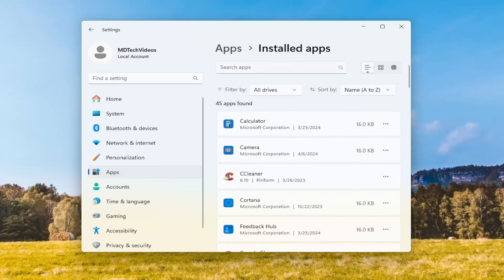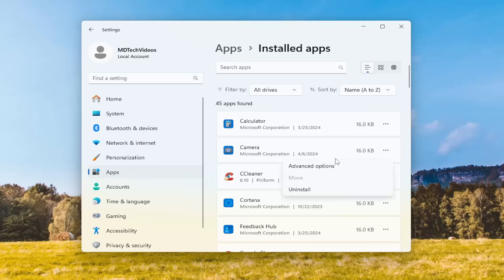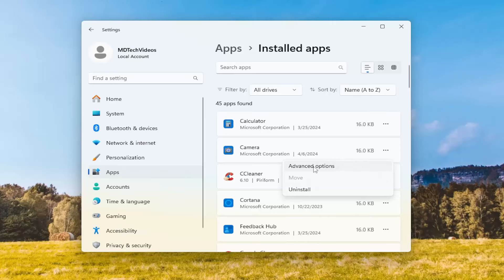In the Search Apps field, you can either search for camera, or you can just scroll down a list here. It should be pretty close to the top, assuming you don't have too many programs installed. And you want to select the three-dotted icon next to it, and select Advanced Options.